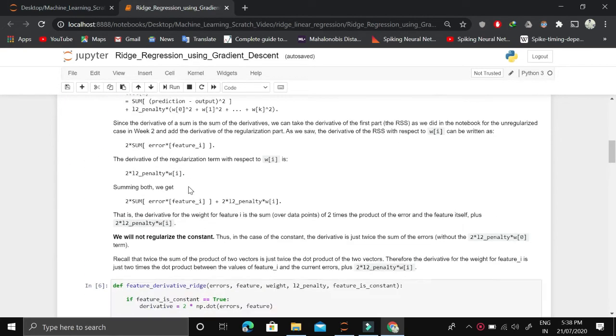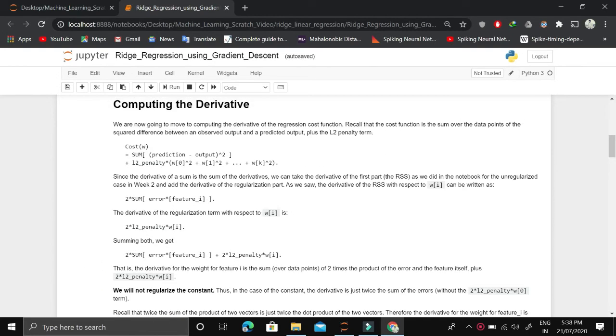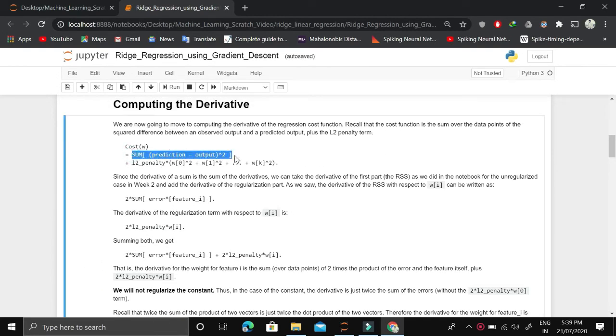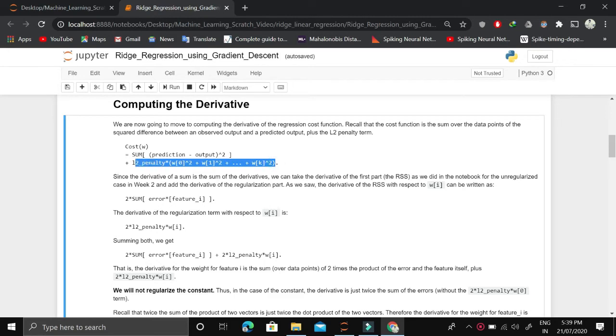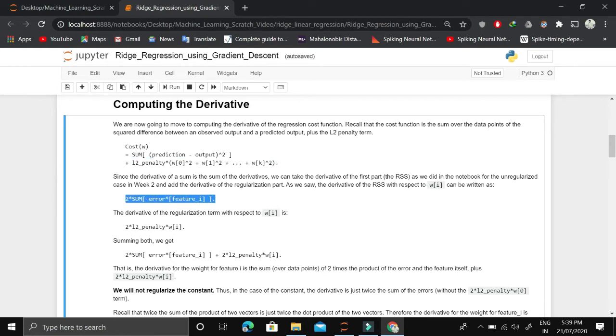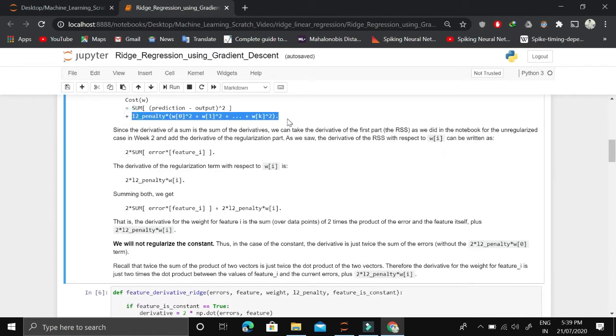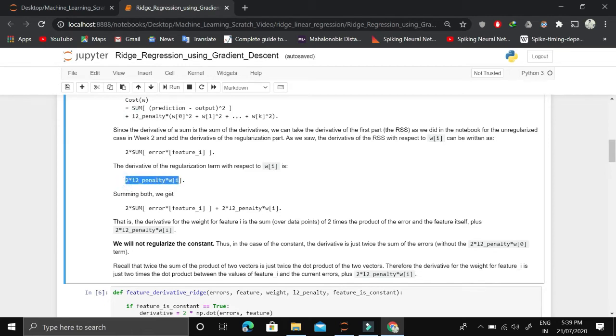We compute the derivative. This is different from linear regression because the cost function is different. The cost is mean square error and this part is the L2 penalty, which is alpha. The derivative of the mean square error part is 2 times sum error times feature i. The derivative of the L2 penalty part is 2 times L2 penalty times wi.